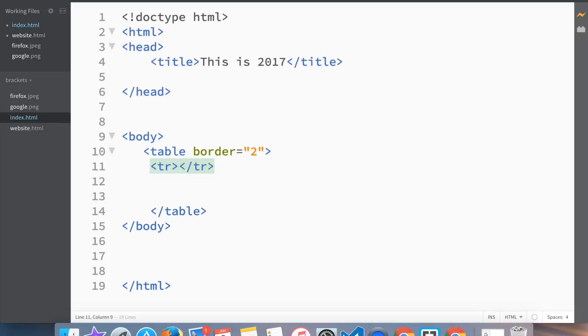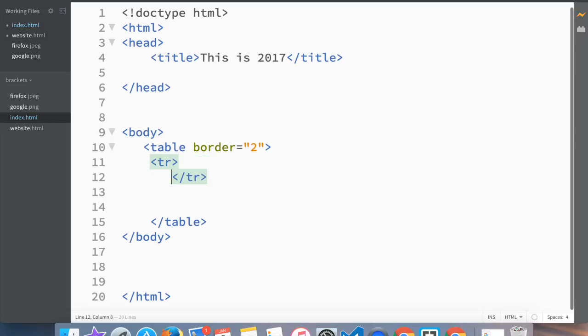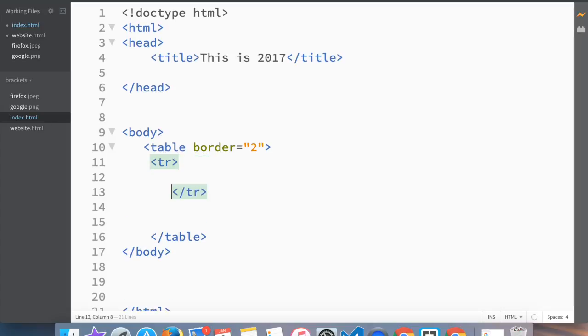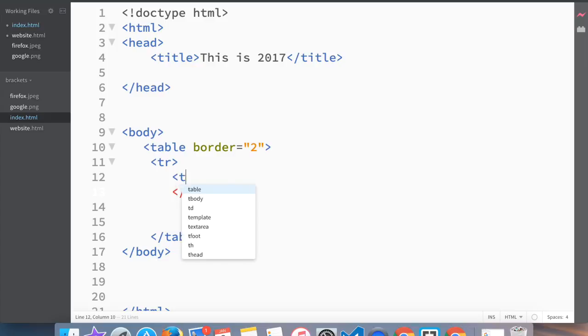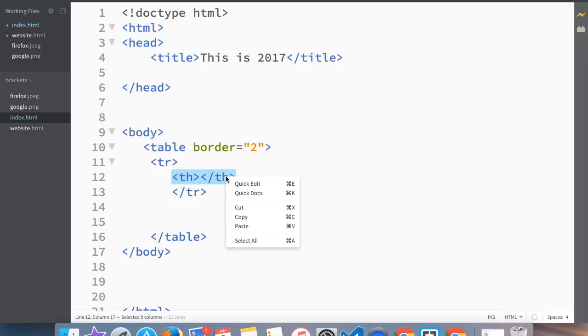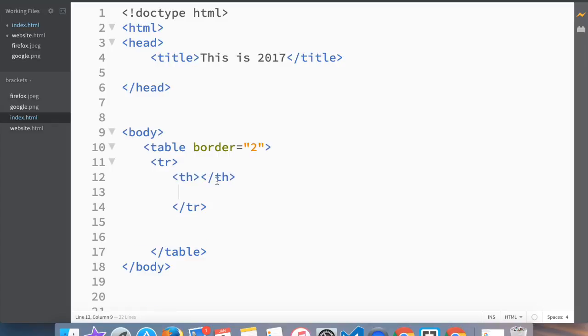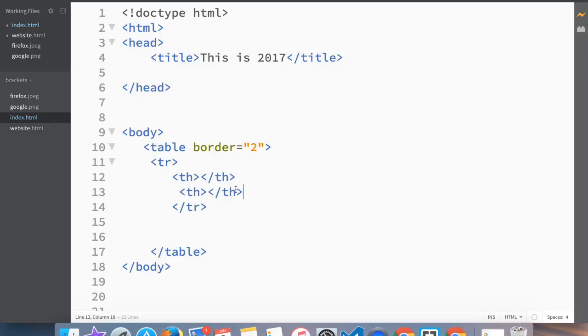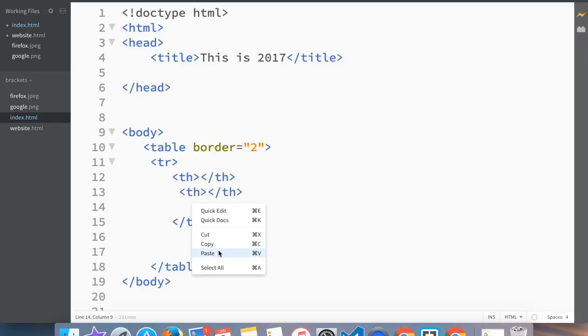But this time instead of td, we're going to write on the top row th, which stands for table header, and you'll see what is the purpose of th and why it's good. So we do like before and copy and paste, so now our first row is table header.